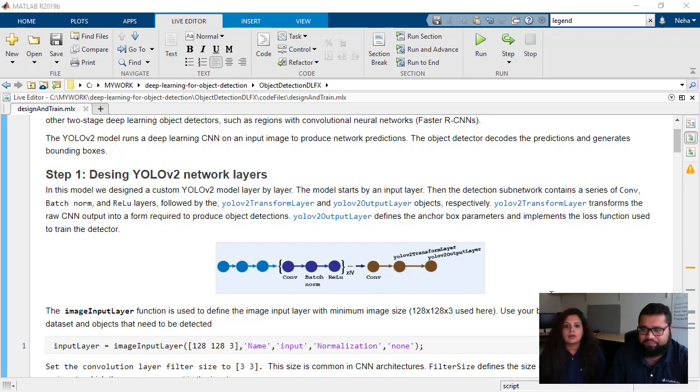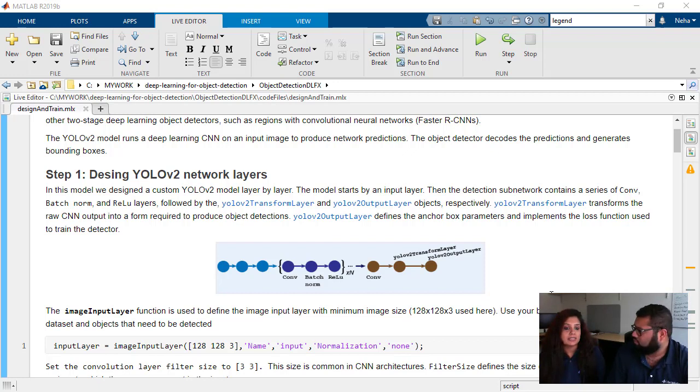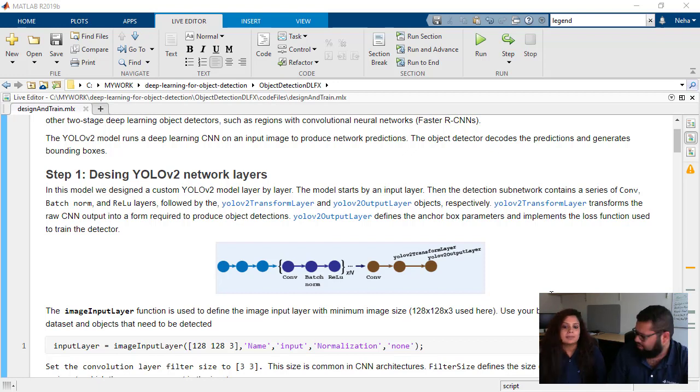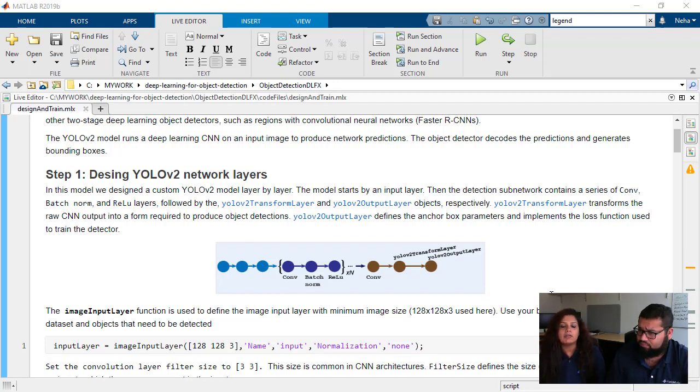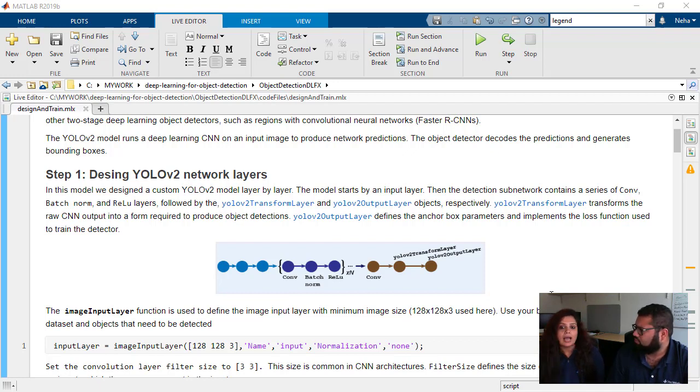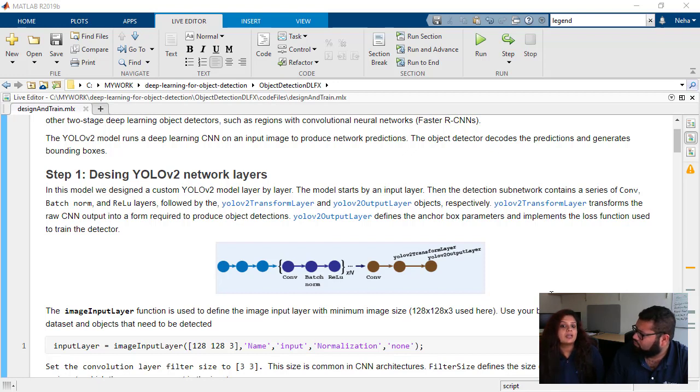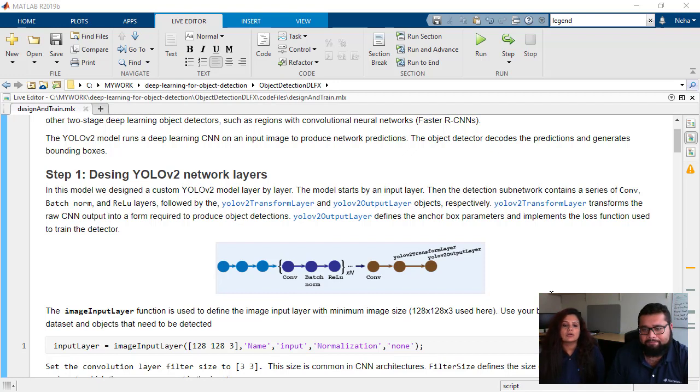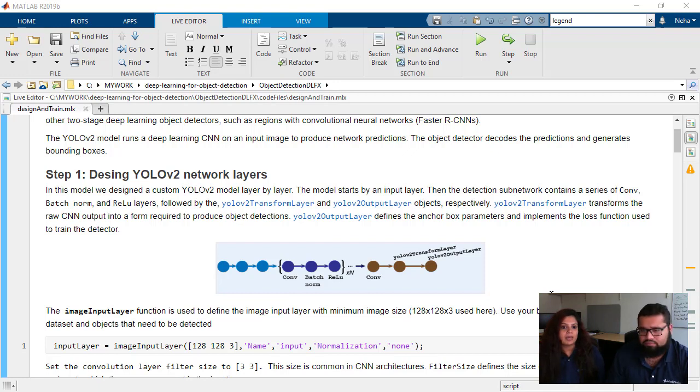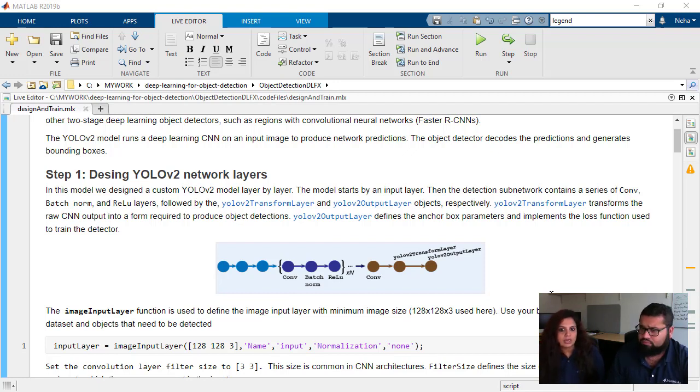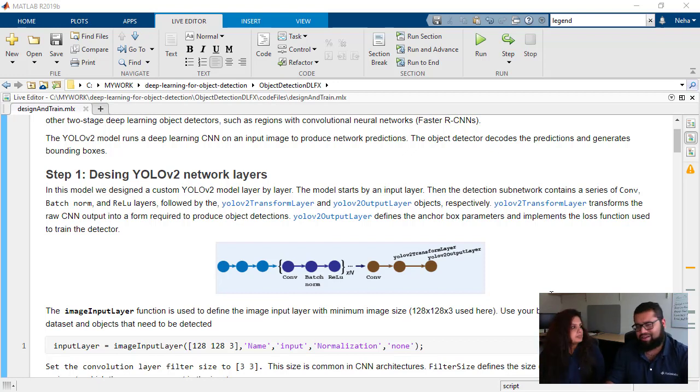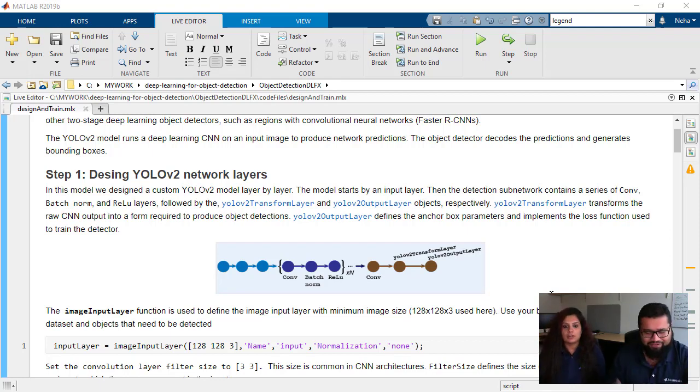In this video, we will be going through how you can actually design the network from scratch, putting all the layers together. We will be referencing the YOLO 9000 paper and designing the network according to what the real YOLO V2 network is designed.